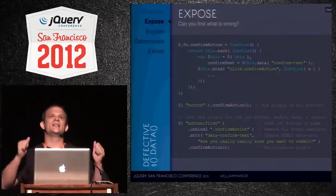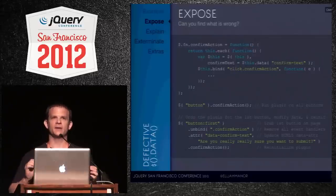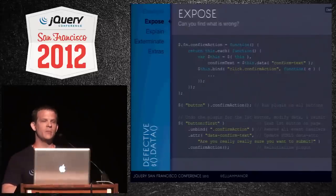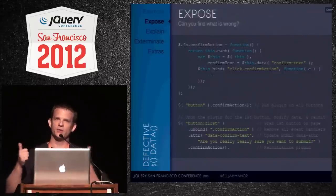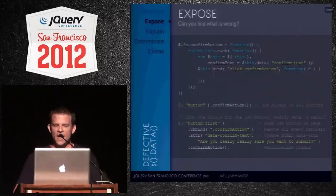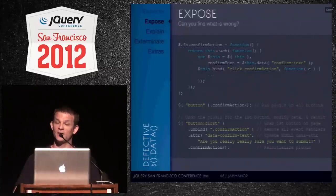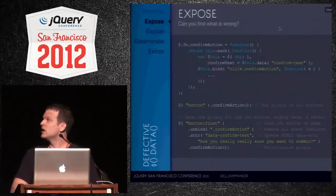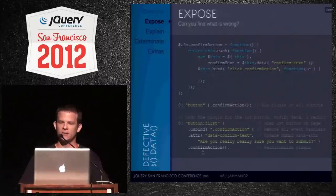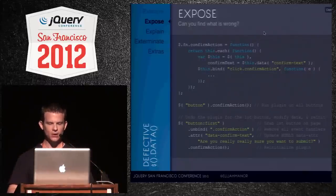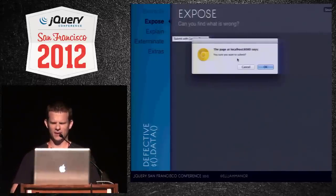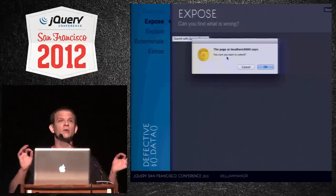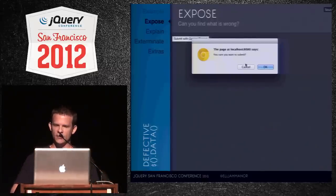After wiring everything up, you realize the first button should say something different — 'are you really, really sure?' — so you unbind the namespace events, change the attribute using ATTR, and call confirmAction again. But when we run this code and click that first button, it's not showing 'really, really' — it's still showing the old text. There's a bug in data!